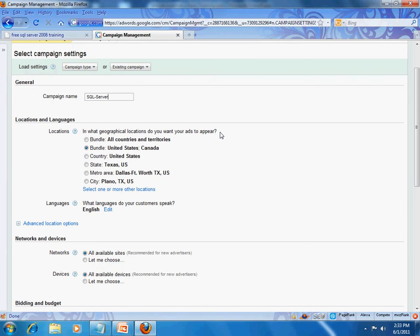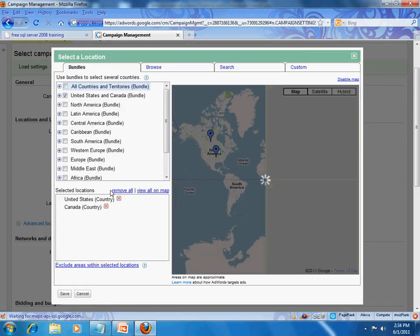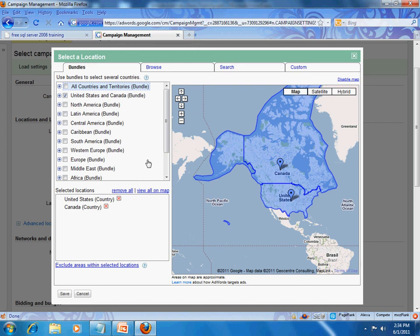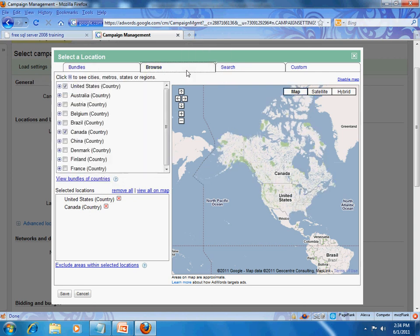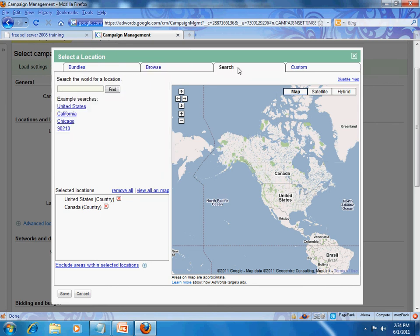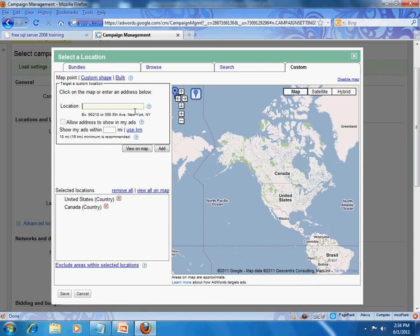You give the campaign a name that is in line with your product or service. Next, you should select the location you are selling in. For example, if you are a salon in the Dallas-Fort Worth area, it does not make sense to show ads to Canada or Europe. In our case, we have selected United States and Canada. If you wanted to change this, you could click here and select other locations. This brings up an app within Google AdWords where you can select countries, drill down further, browse them, search for a certain area, or even customize by zip code.